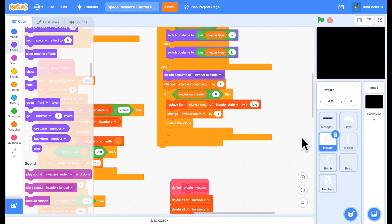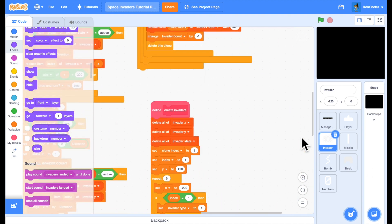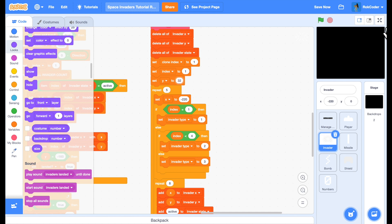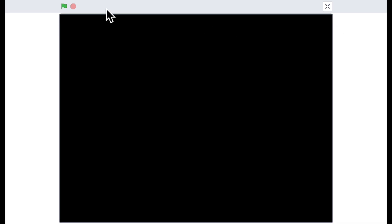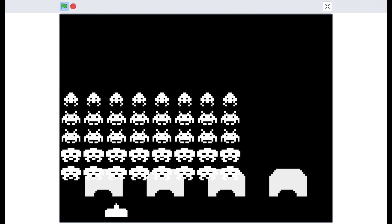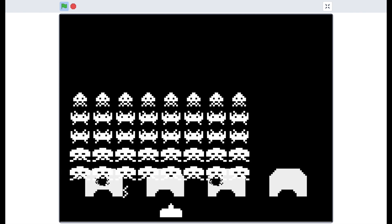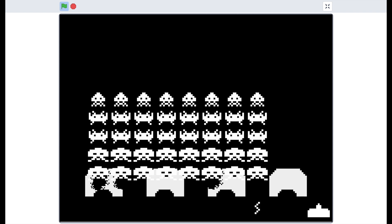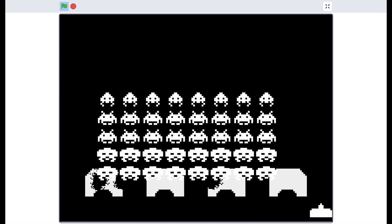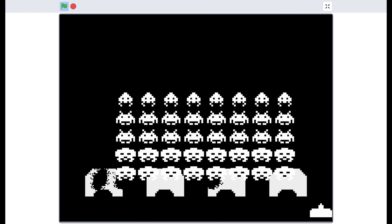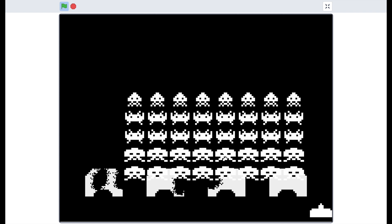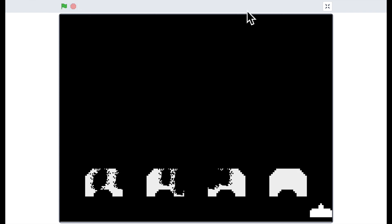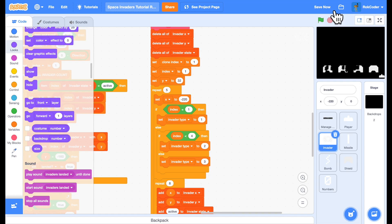If we go to the create invaders code and instead of starting at the top of the screen make them start much lower down, watch what happens as the invaders pass through the blocks. They're supposed to erase the blocks as they move through them but because they're sprites they just travel over the top of them. So this is the first issue that we're going to quickly fix.